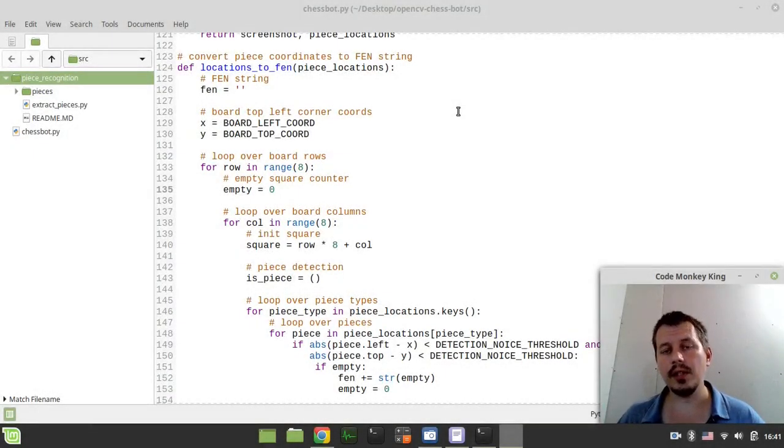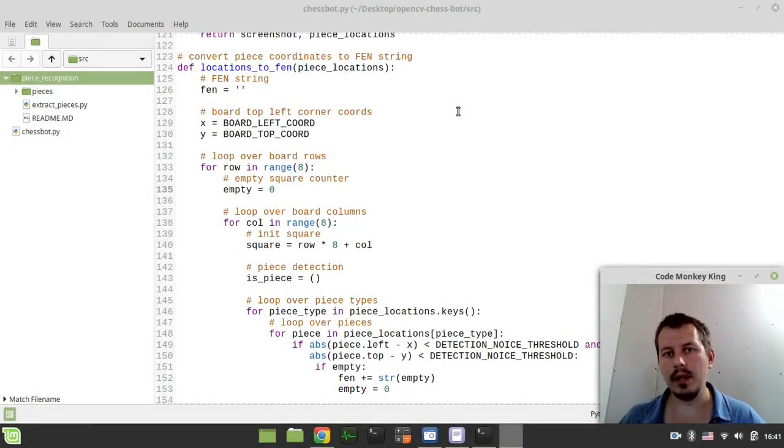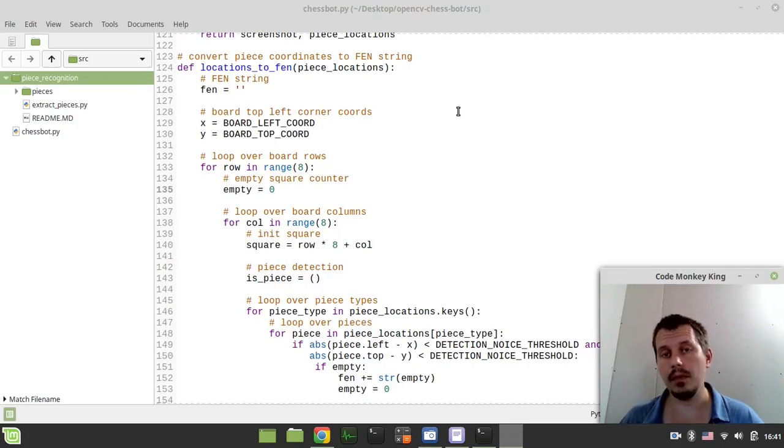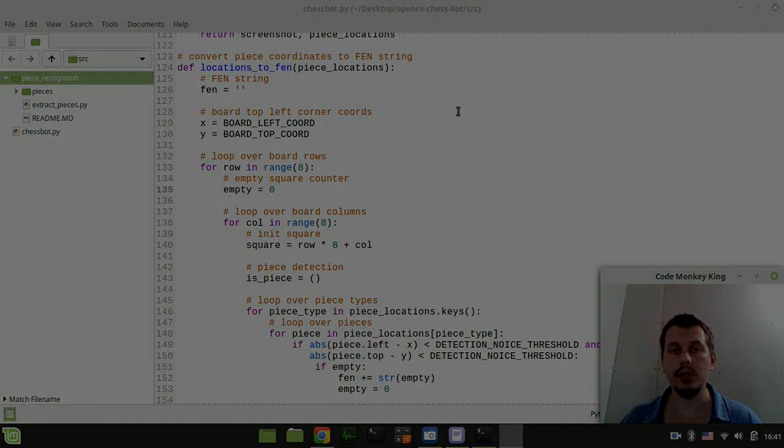Hey what's going on guys, coming again Z here. In this video we're going to be converting the board image to FEN string, so if you're interested without further ado let's actually start.